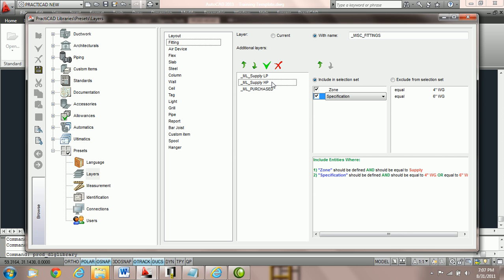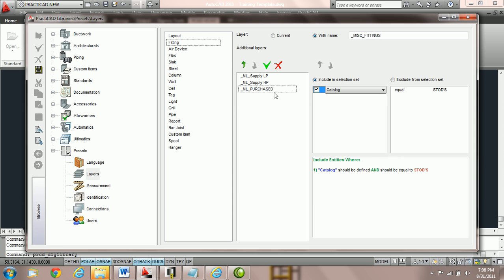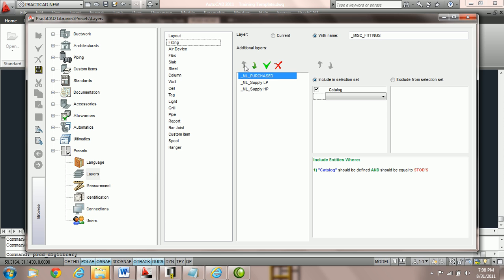So what happens is if in fact we know that one condition set should take priority over another. In this tutorial the priority is if the catalog equals STODs we know that 100% of the time we would like that fitting to go on this layer.